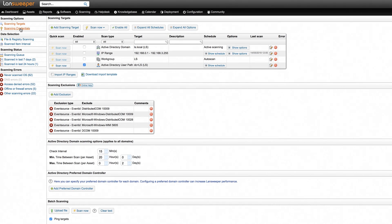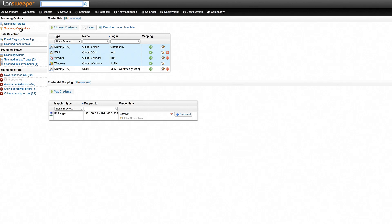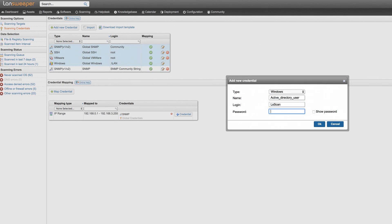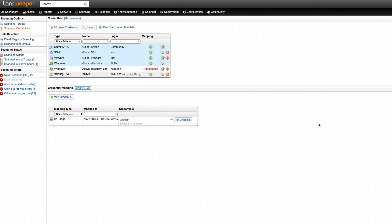Next, in the Scan Credentials section of the web console, submit a domain username and password with read-only access to Active Directory. You can rest assured that these username and password combinations are always encrypted and stored locally.